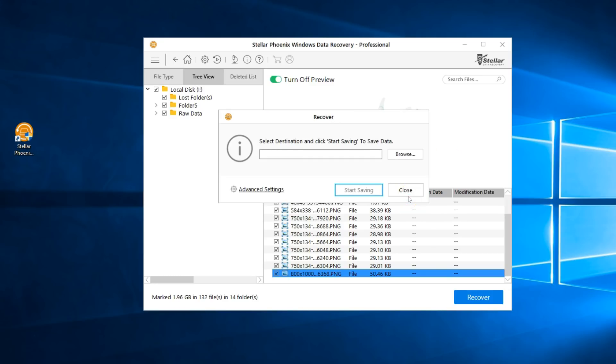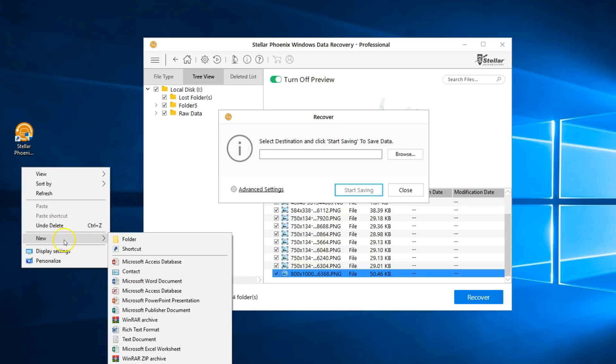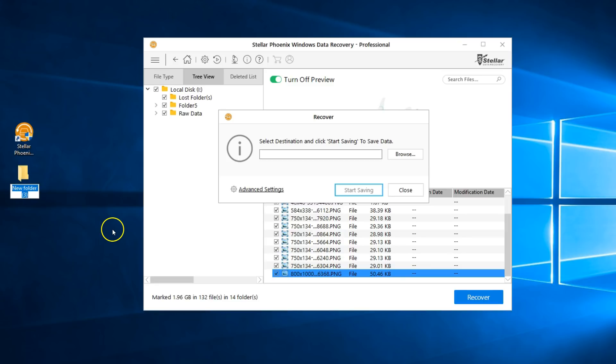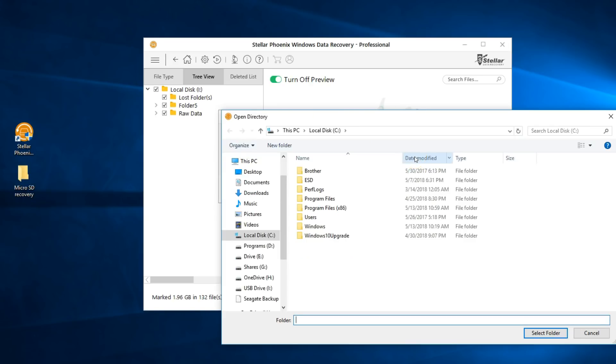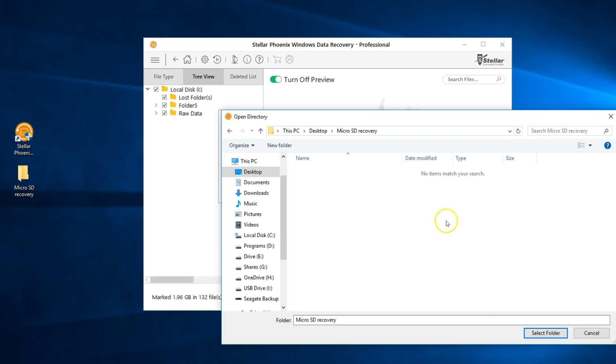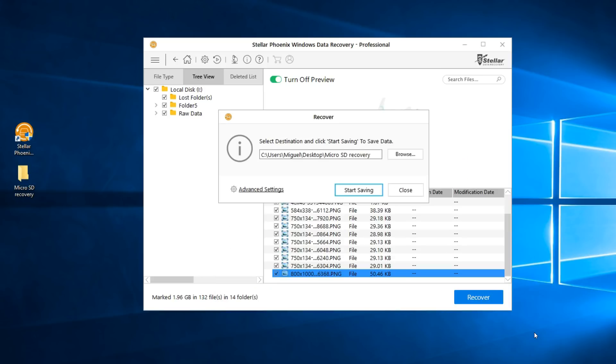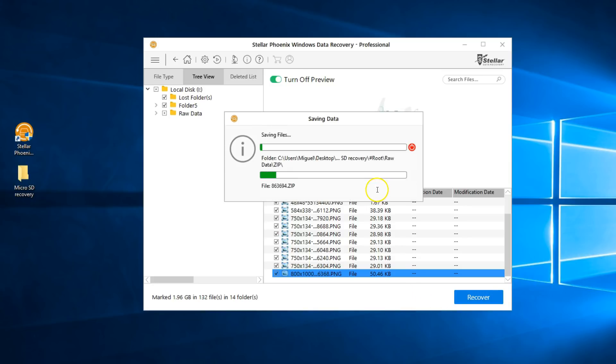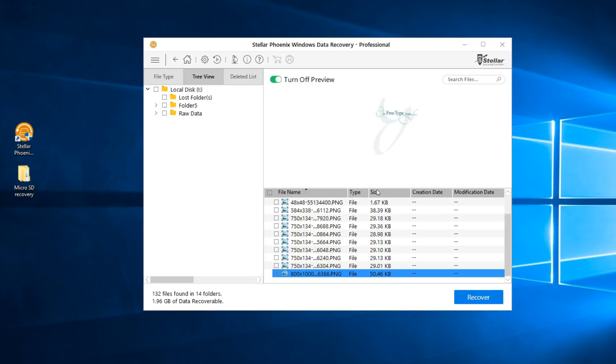Click okay and then select a location where you want to save all your recovered data. In this case I'll create a folder on the desktop and I'll name this micro SD recovery. I'll browse for that location, select folder, and start saving.